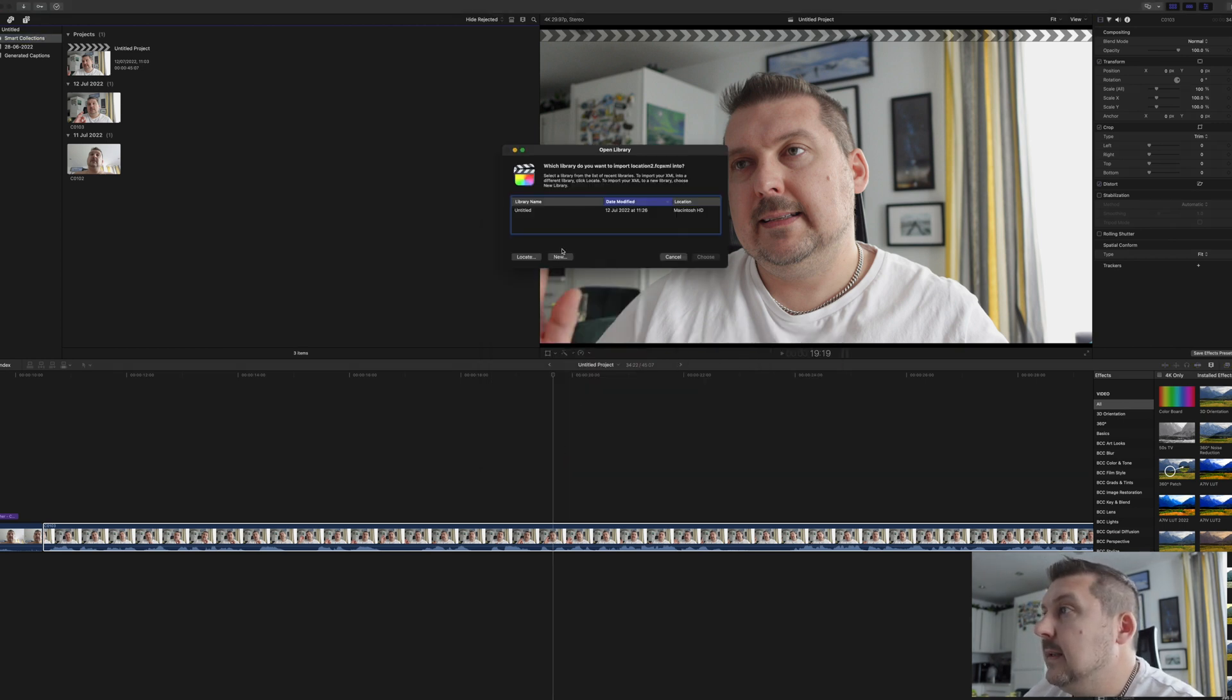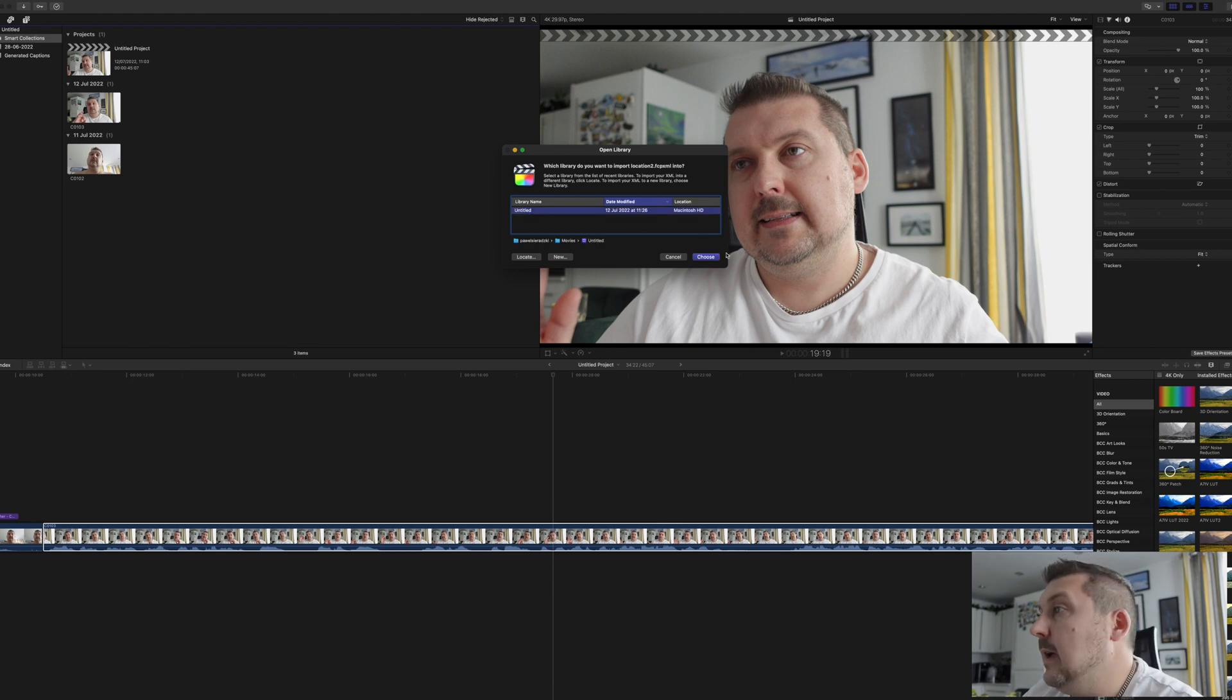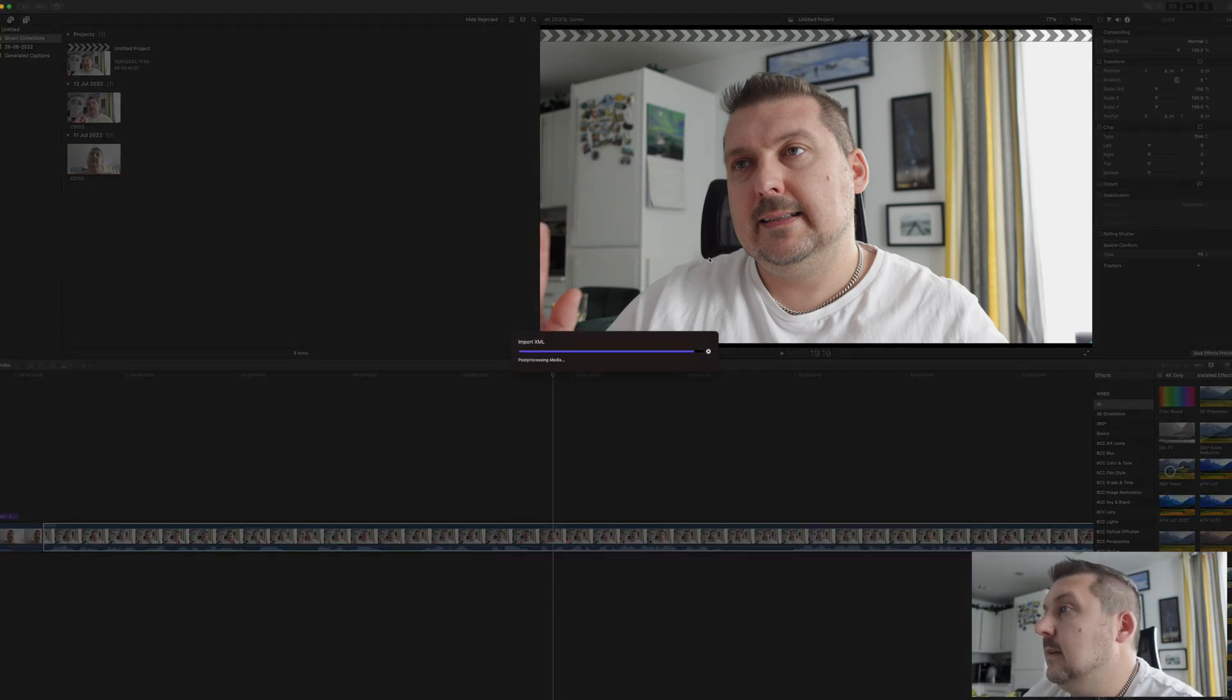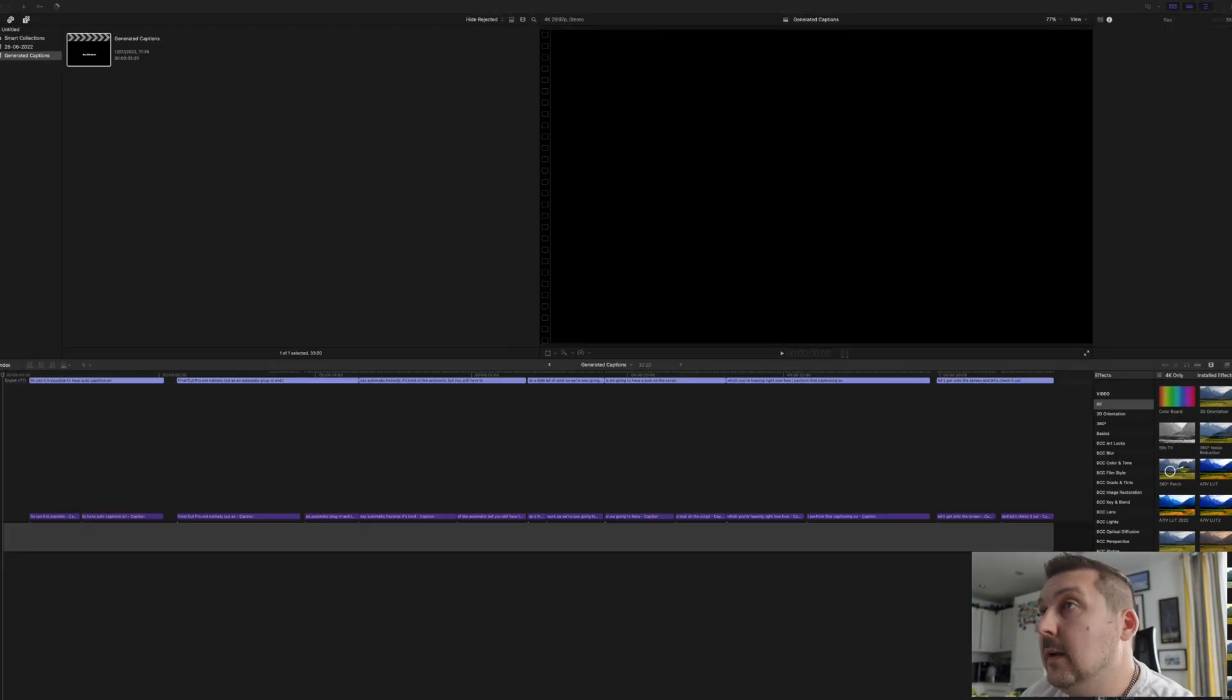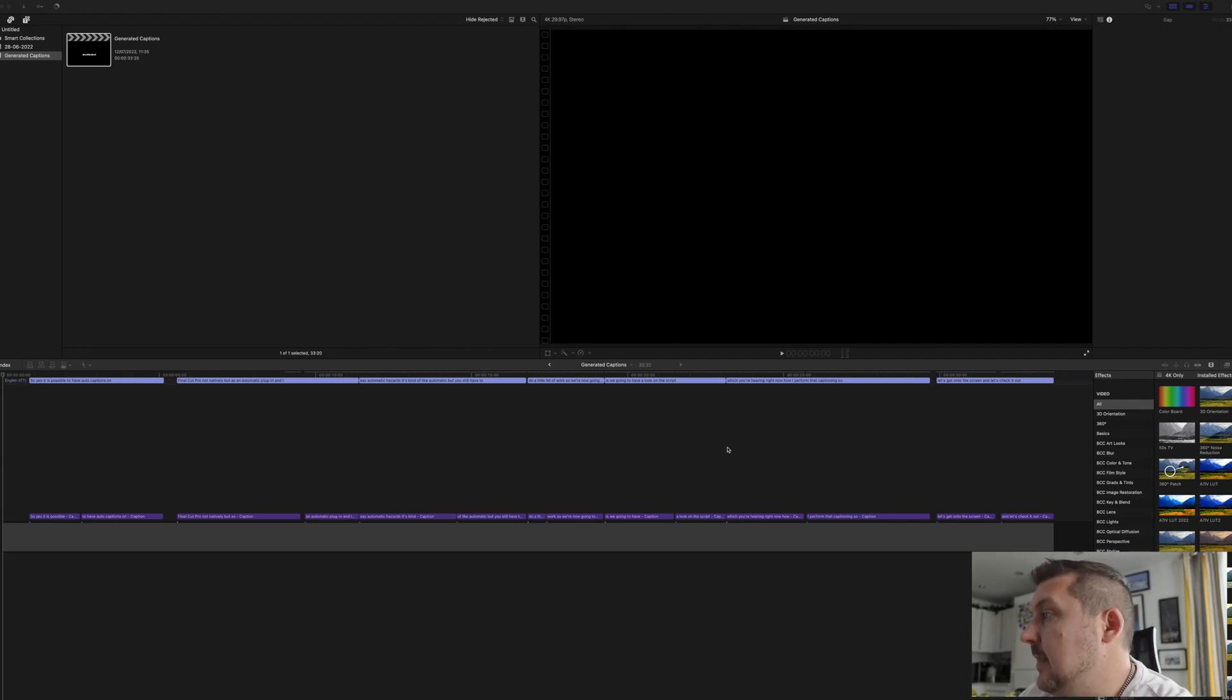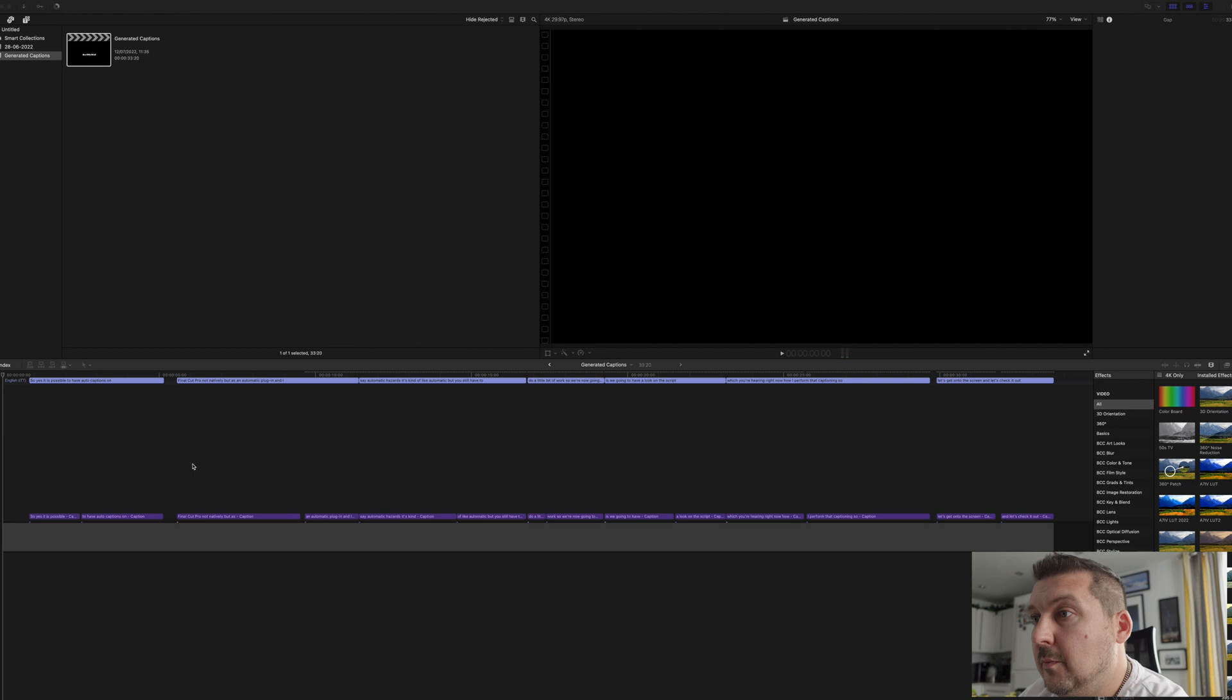Pick your library. Okay, so once you've picked your options, this is what's coming out. It's come up with a new project over here.